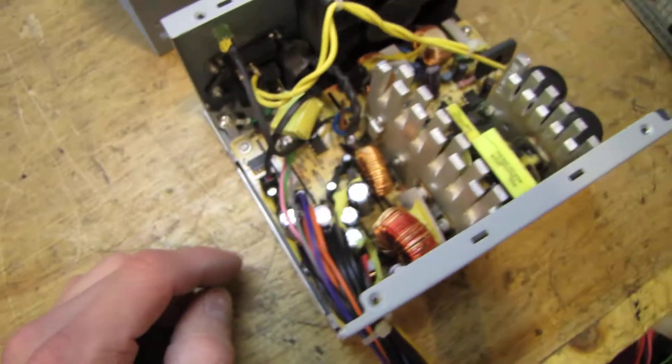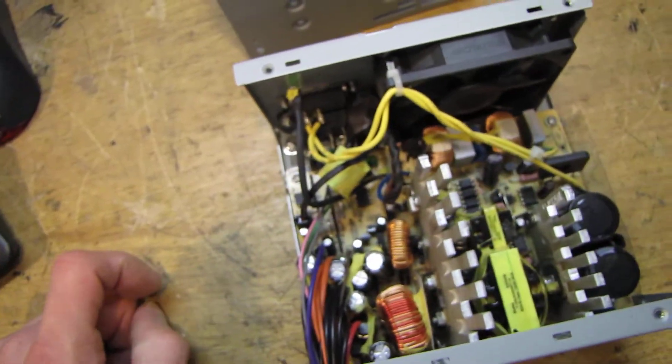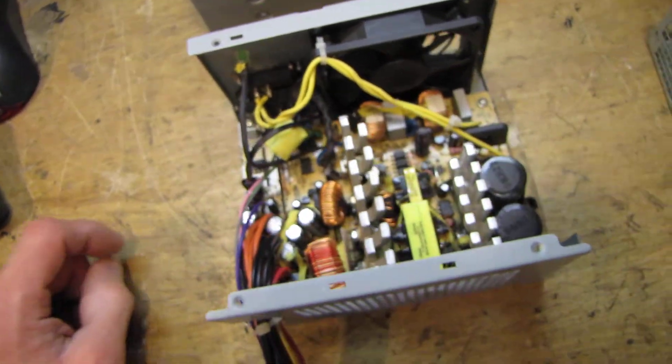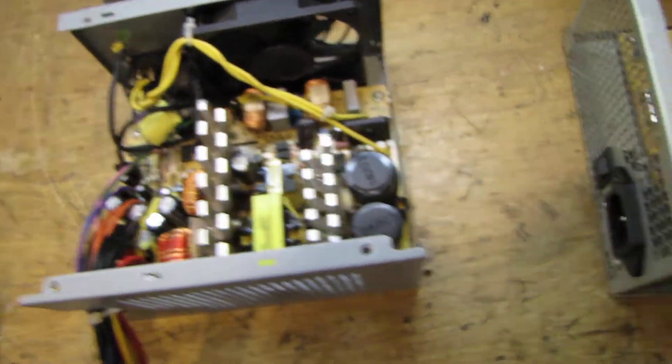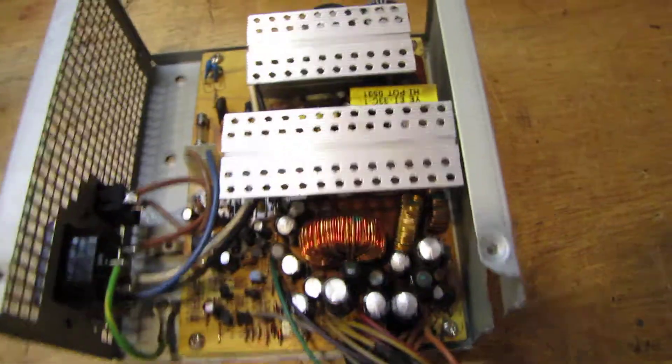This power supply can probably put out the 250 watts that it's rated for no problem.